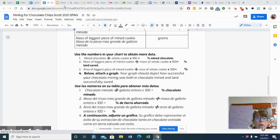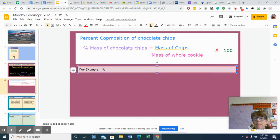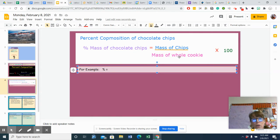So in order to do that, the percent mass of the chocolate chips is going to be the mass of the chips divided by the mass of the whole cookie times 100.